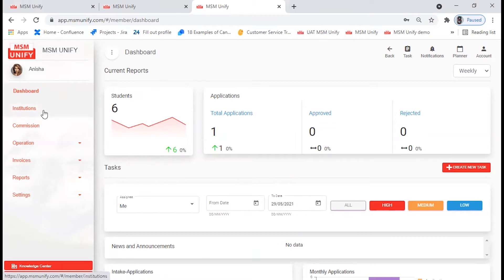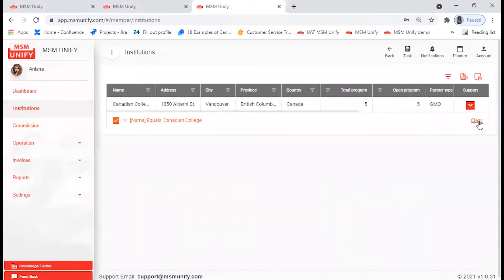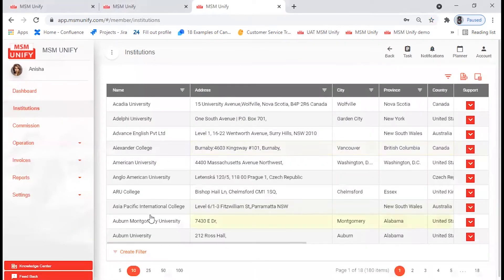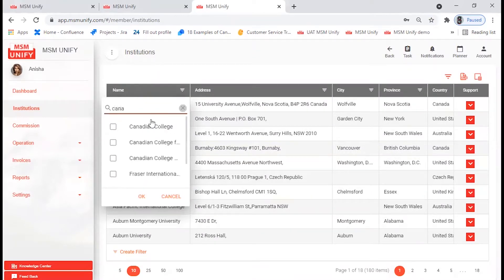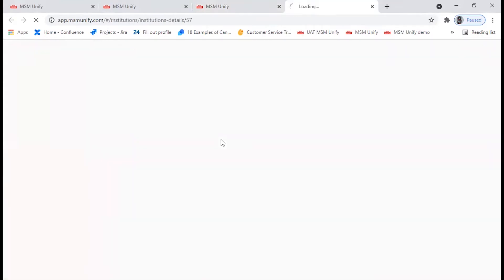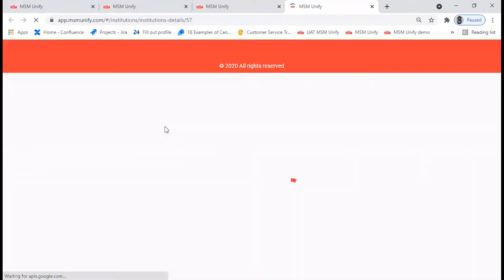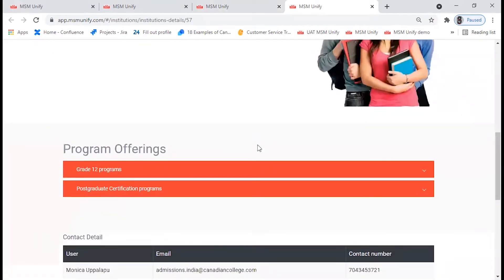In order to submit an application, we need to click on the Institution tab. When you click on the Institution tab, you'll find the list of institutions here. Click on the filter. I'm going to pick up a college as an example so that we can start filling the application. Click on the checkbox, then click OK, and click on this college.